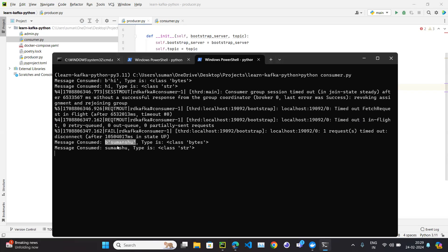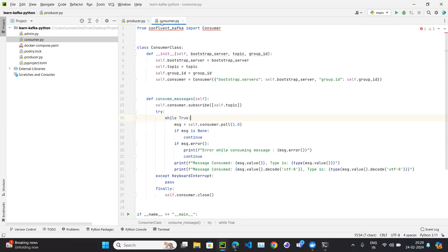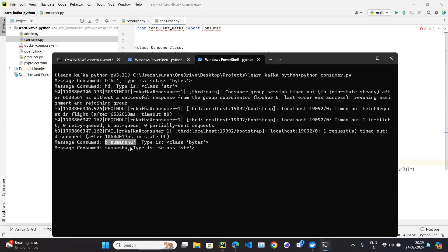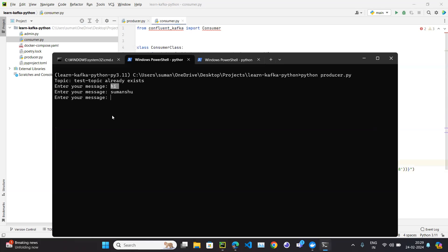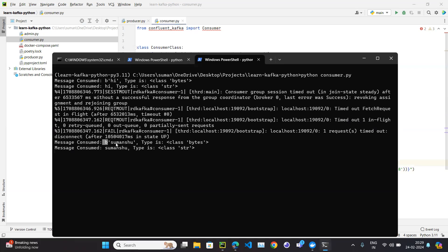But on the consumer side, we are actually getting bytes, not a string. Even in the consumer code, we use decode. If we just run the print command on message.value and check the type, we can see there is a 'b' prefix in front of the value, which means it's bytes — class bytes.